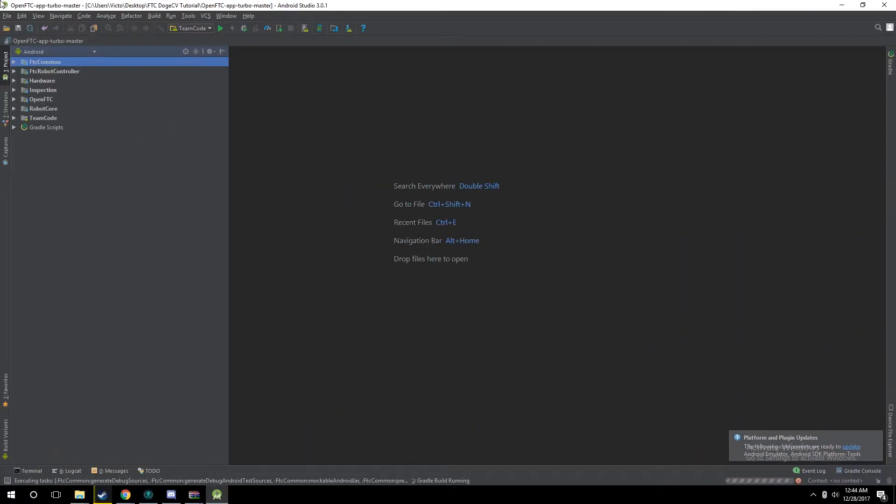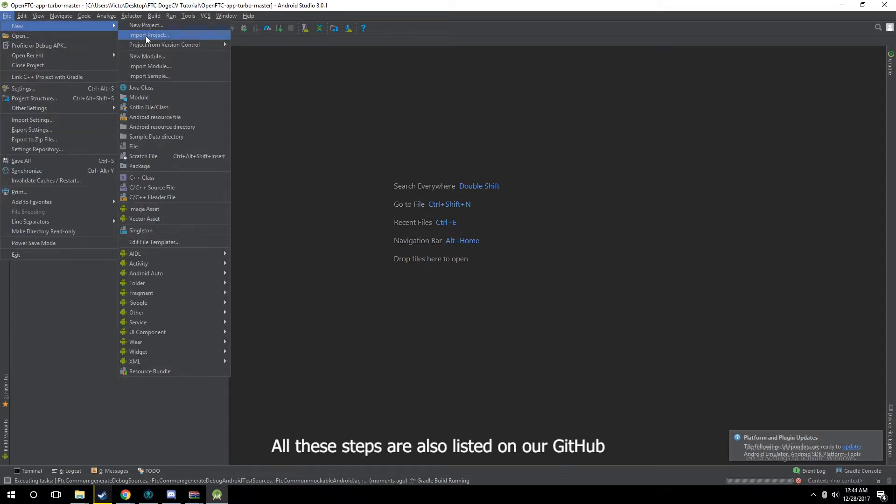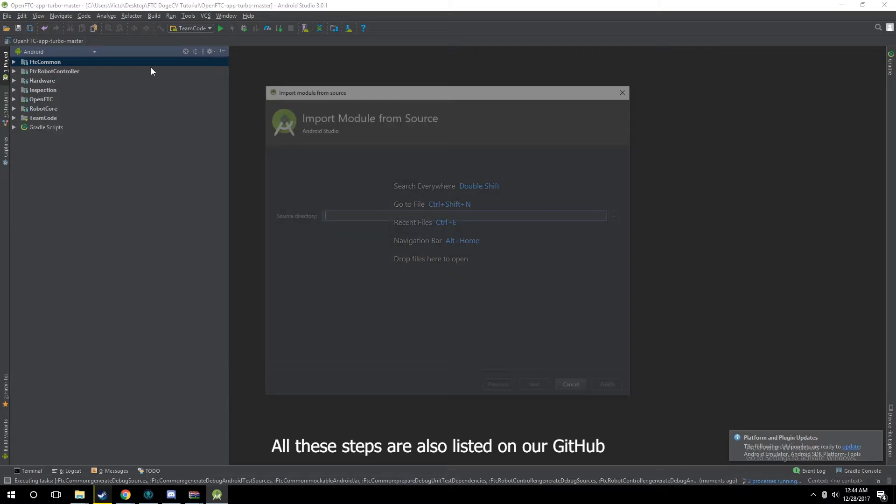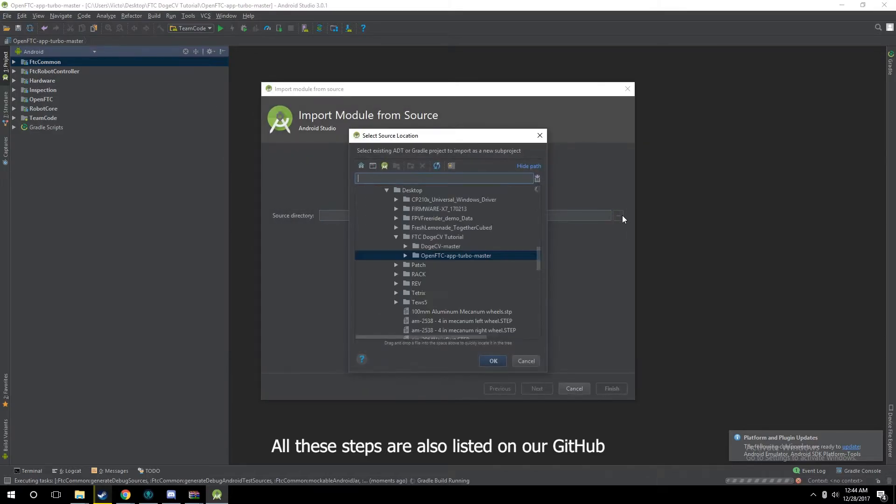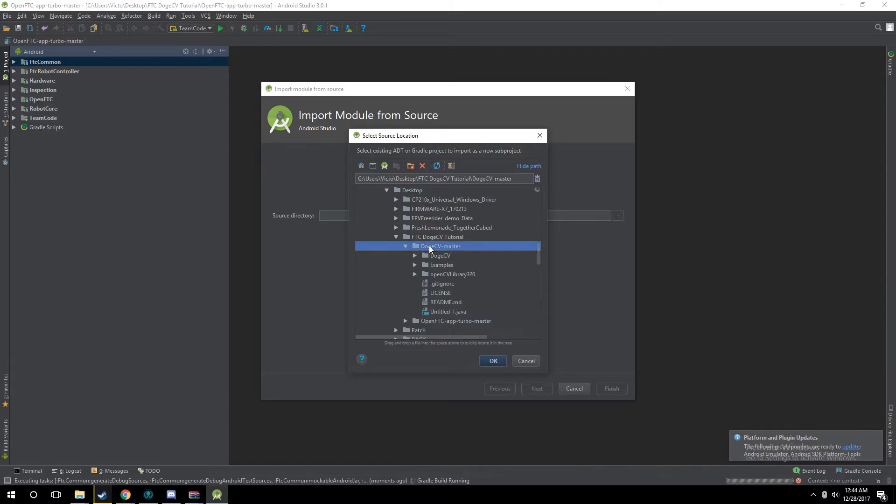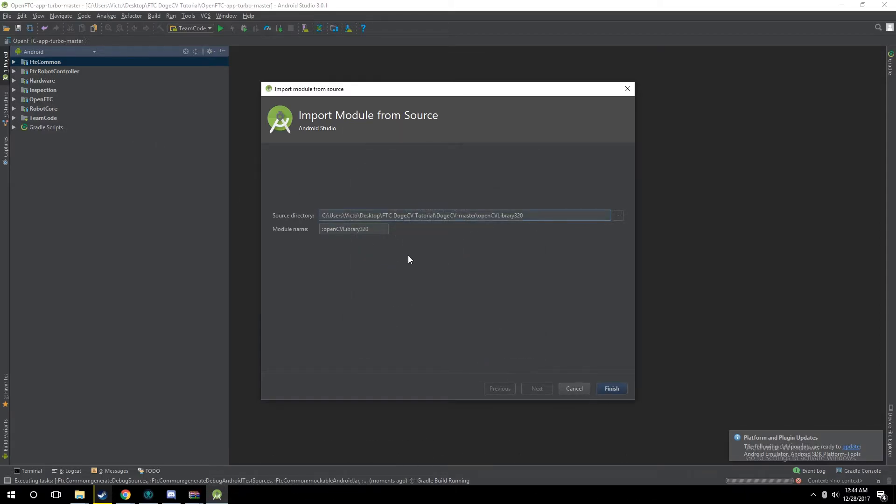Okay, so we're back. This didn't take too long. You're into your robot's app. Now what you want to do is go to File, New, Import Module, click the little Browse button, and find where you downloaded the DogeCV from GitHub. You want to click the folder, click OpenCV Library 320, click OK, and then Finish.